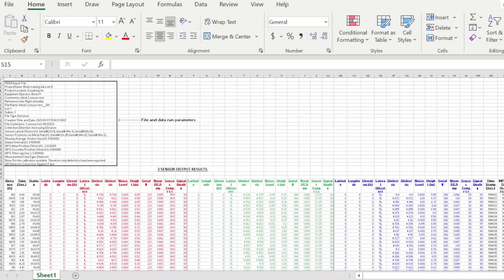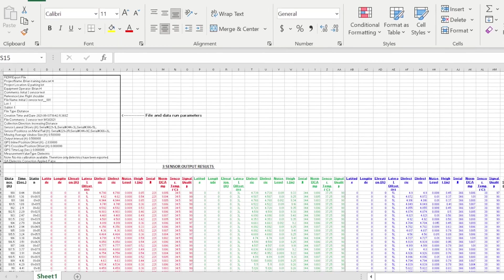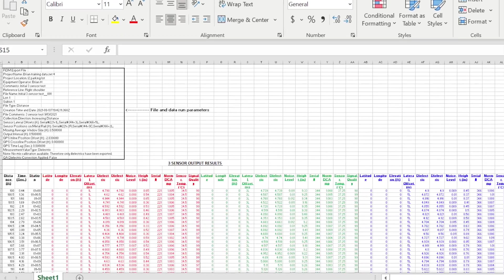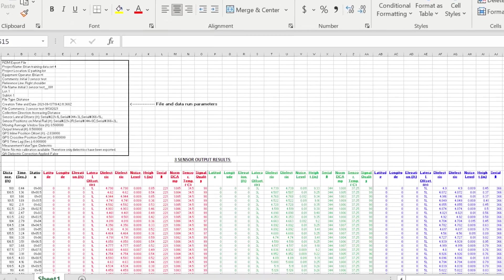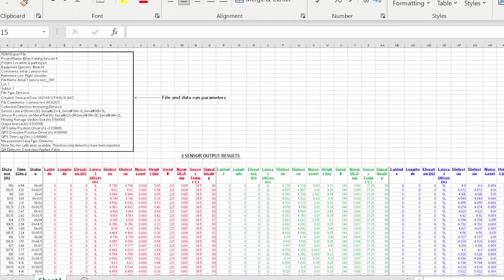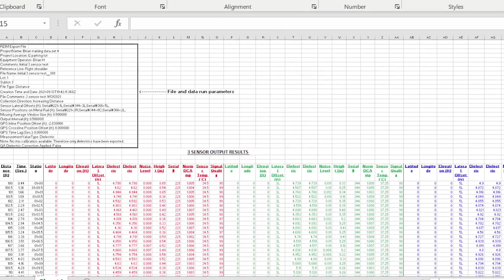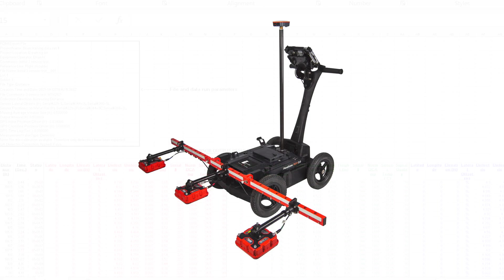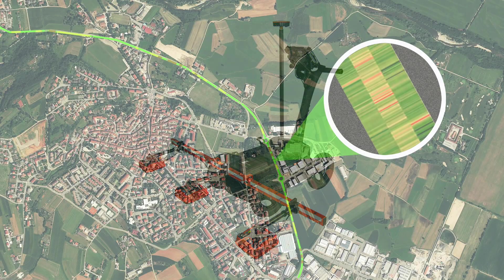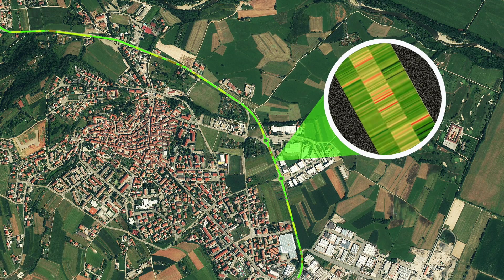Data can then be downloaded to a CSV file for review or for reporting test results. The optional GPS system can be used to overlay density data on Google Earth for a comprehensive view of the pavement project.